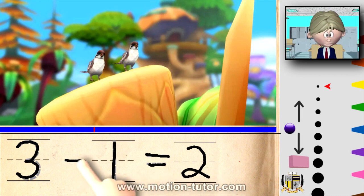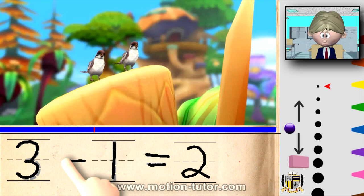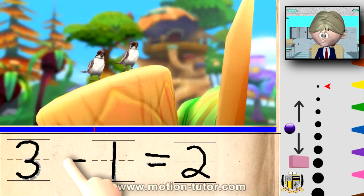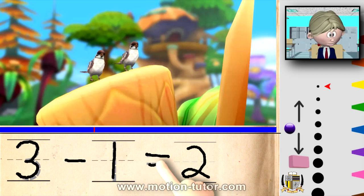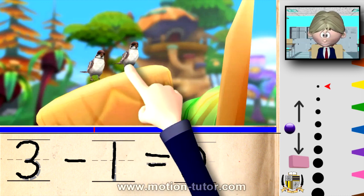If you notice right here, this is the minus sign. When we subtract, or when we take away, we use this sign. So it's three take away, or three minus one, and that's going to equal to two. And see, we show it right here, one, two.